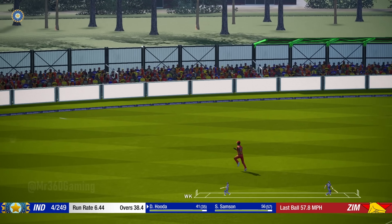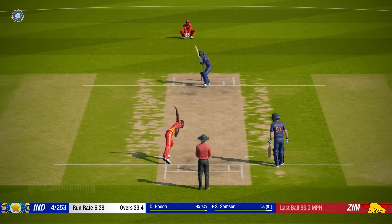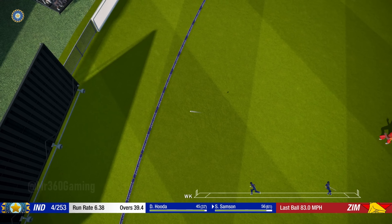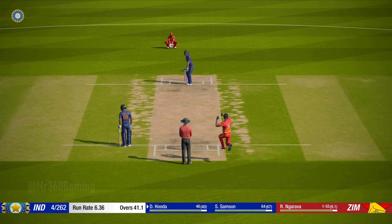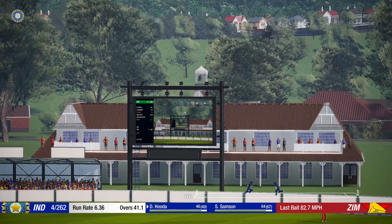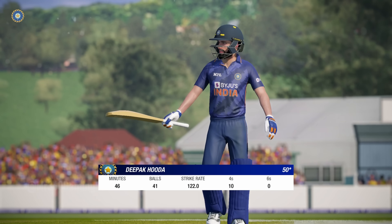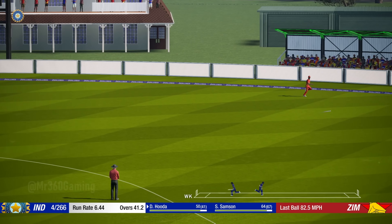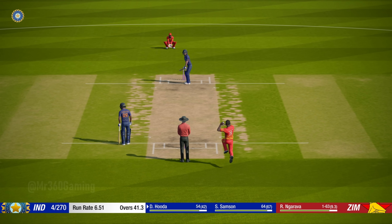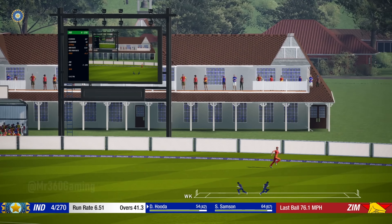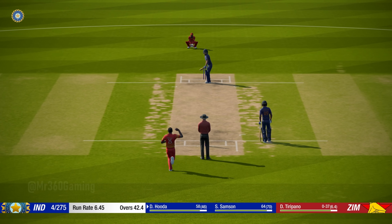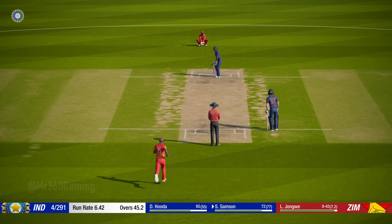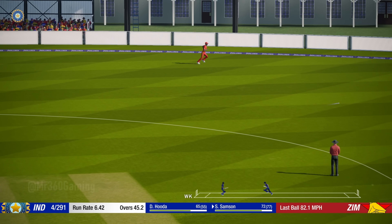Oh picks that one nicely, good shot. That goes for four. I like that shot, nice technique and placement. Oh picks that one up nicely, good shot. Short ball, hit away. Perfect technique and placement.